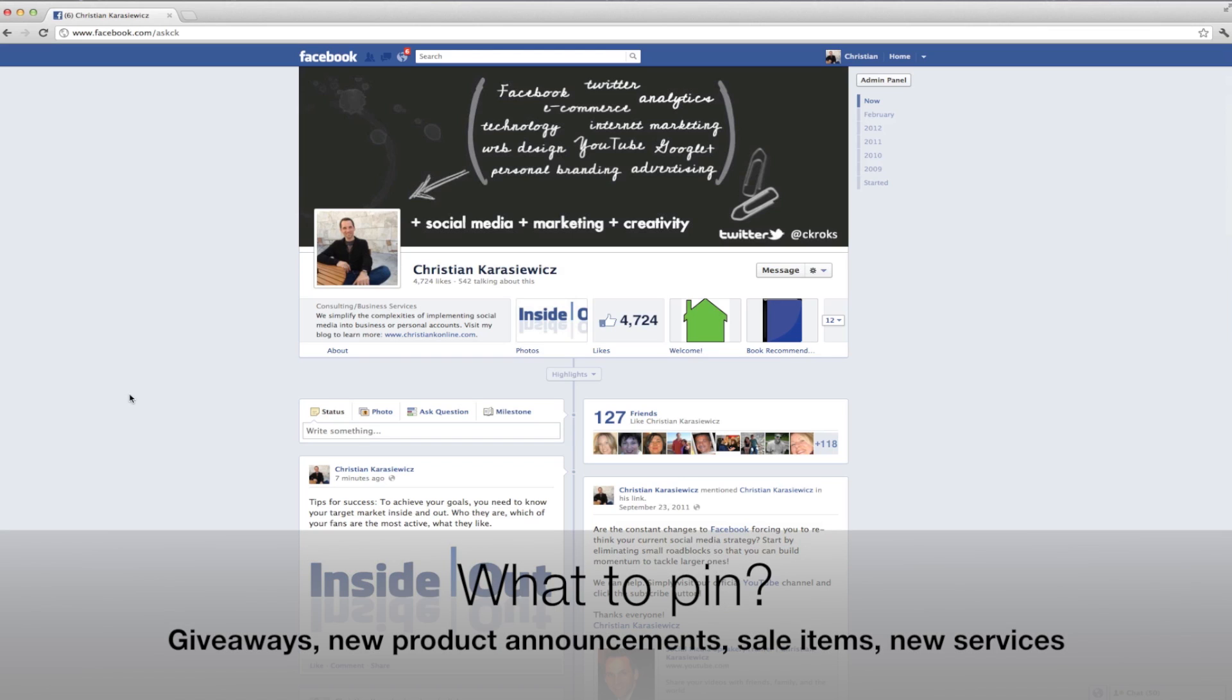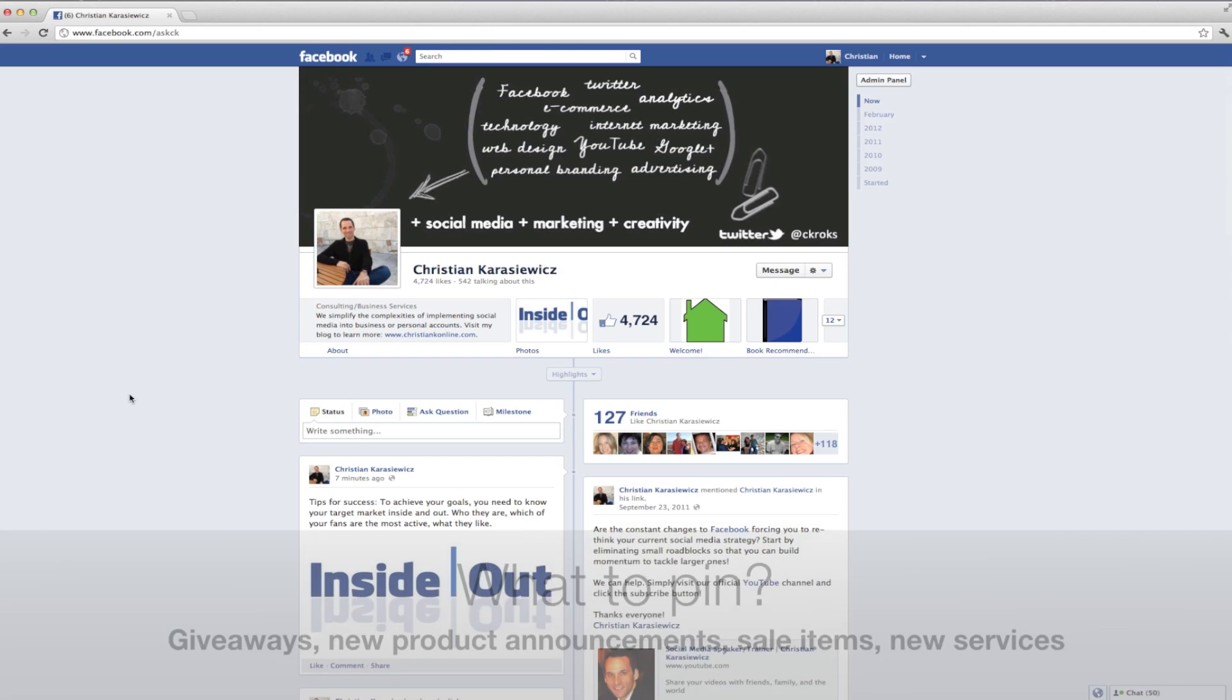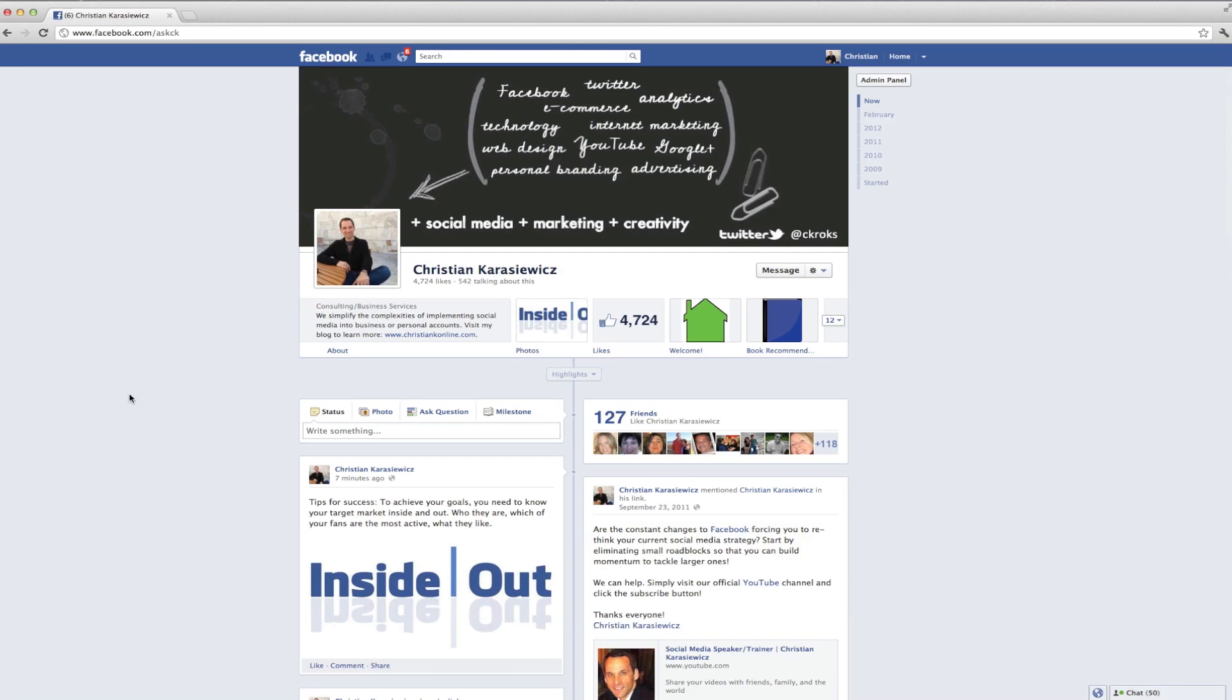We're talking giveaways. If you're running a contest, pin it to the top. This way fans know that that's an important thing, and they don't forget about it. Another thing, say you happen to launch a new website, pin that to the top as well.